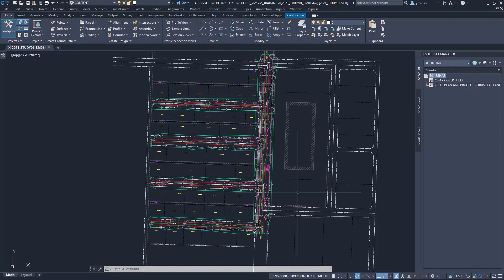eTransmit allows us to prepare and set up the drawing files to send out and share with the design team and client.